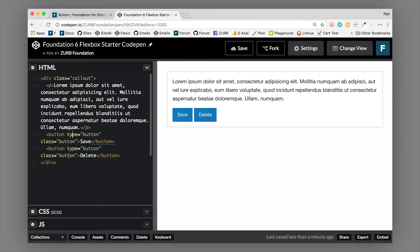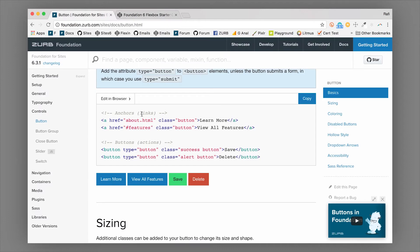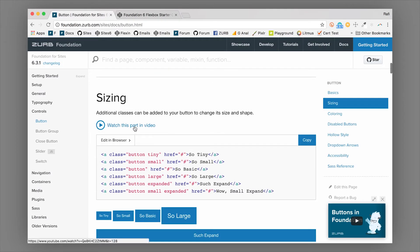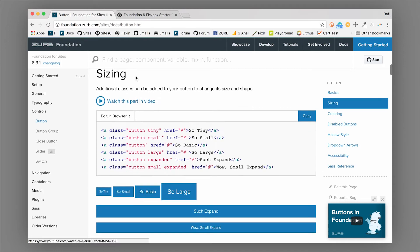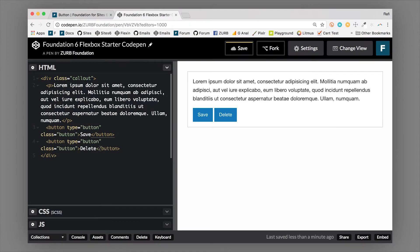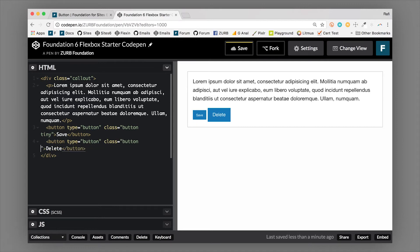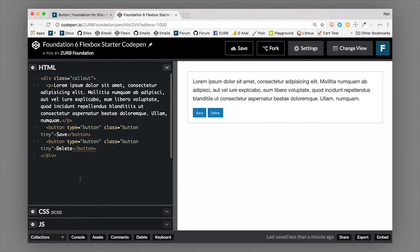From here we can use quite a few modifier classes. Looking at sizing, we add 'tiny' next to the class of button - these classes can be in any order. Now we've made one of them tinier; let's make both tiny so they both shrink down. The interesting thing about button sizing is it's controlled by font size - if you change the font size of the button it scales the entire button, because the padding is in ems. That's a really handy thing to note.